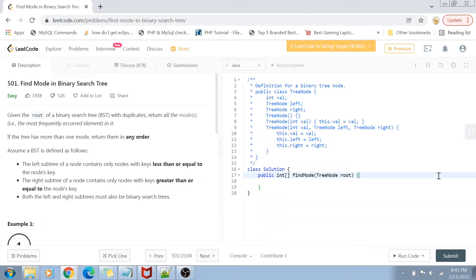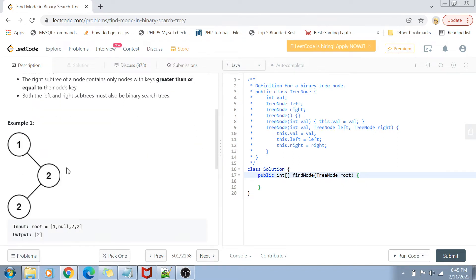Let's get started with the problem statement. We are given a binary search tree and we want to find the mode — the most frequently occurring element in any collection. In a binary search tree, the left node is less than the root node and the right node is greater than the root node. But this is a special BST where the right node can be greater than or equal to the root node.